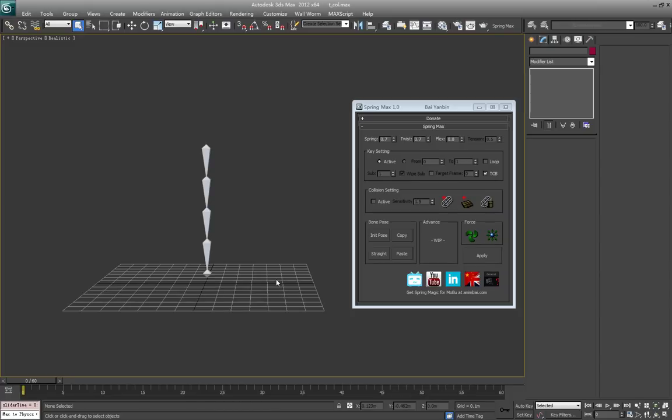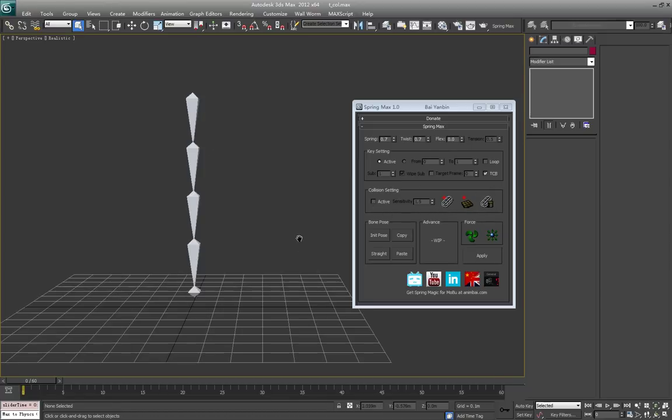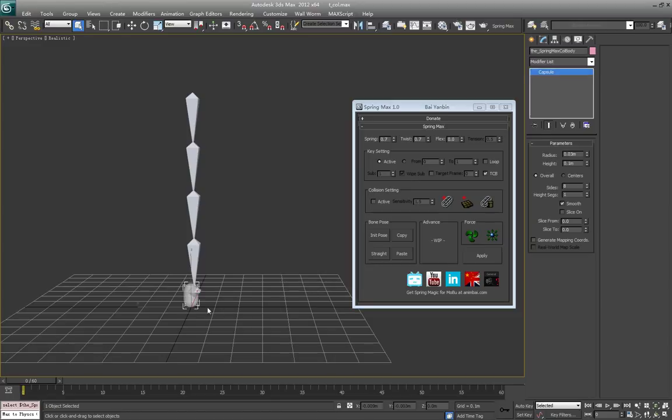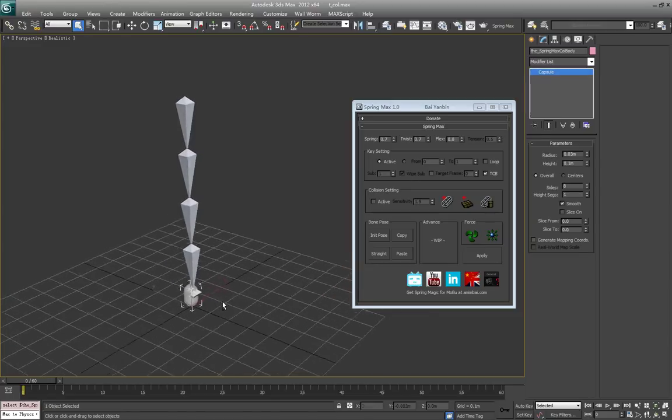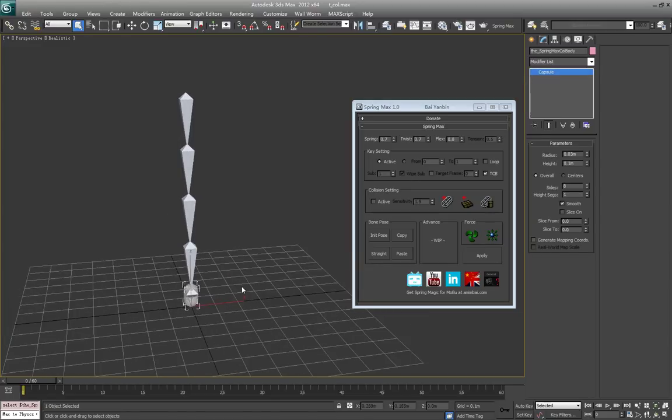Hello everyone, this is Yanbin. In this video I'm going to talk about the collision settings in SpringMax. Here you'll see all the collision settings. With this button you can create the collision body like the capsule. I click the button and you'll see the capsule is created.